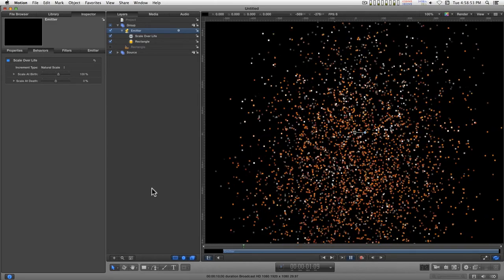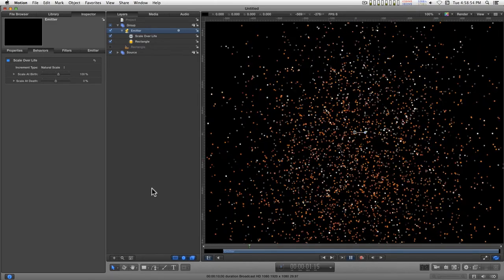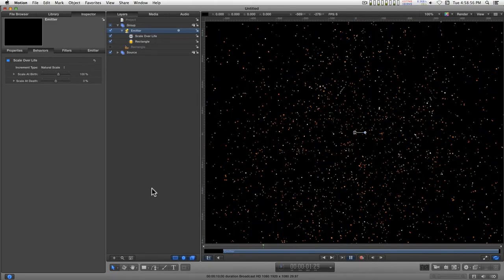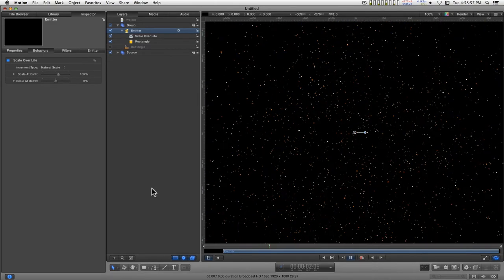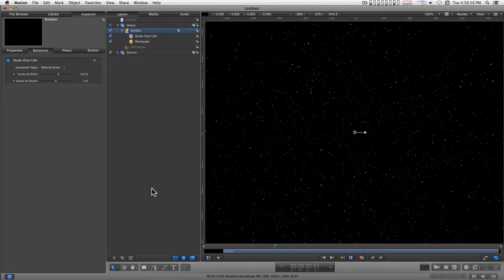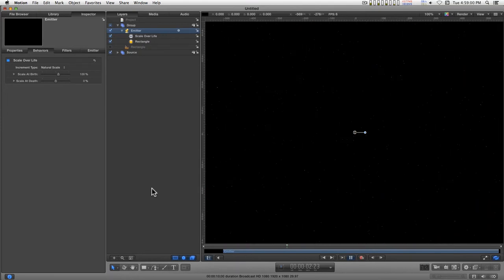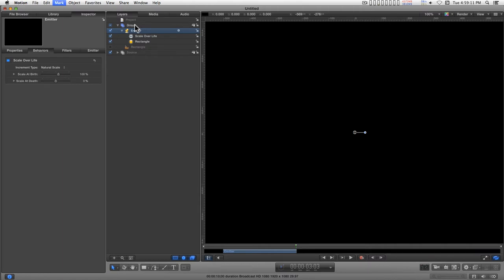And explode this. And then after 2 and a half seconds of playing, all the particles will have gone down to zero dimension. So they will have disappeared. So I'll type an out point for the emitter because it's done, basically.